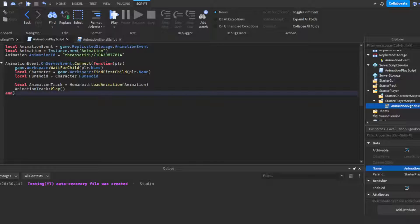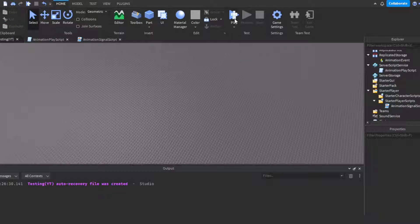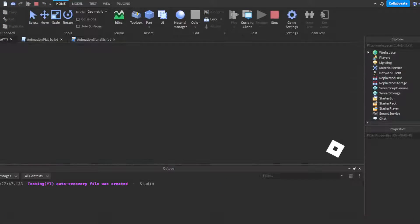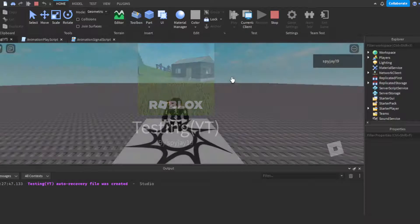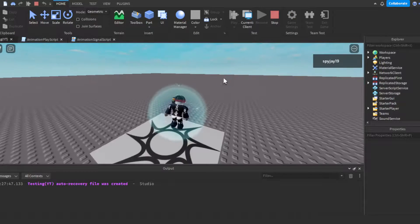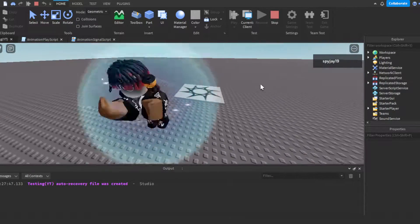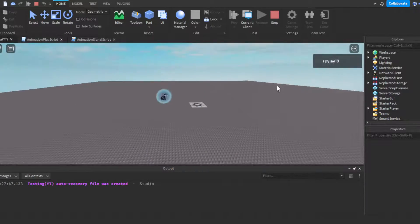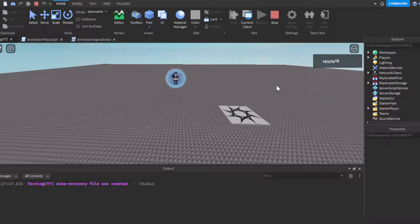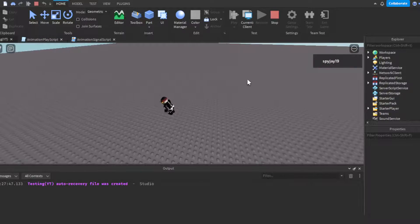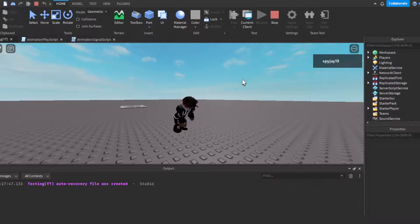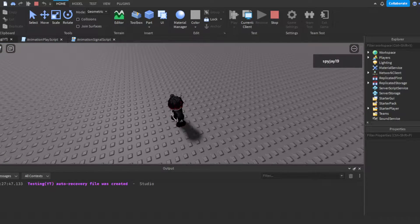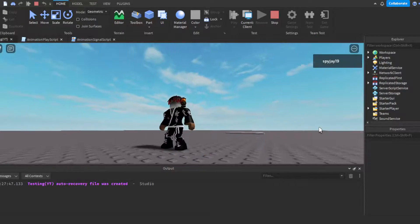We can go ahead and test this. We go in game, as you guys can see the animation is playing. Don't question what the animation is, but the point is the animation is playing every time I click the E key. The animation is playing every time I click the E key, it starts the animation over again. That's how you bind an animation to a key.